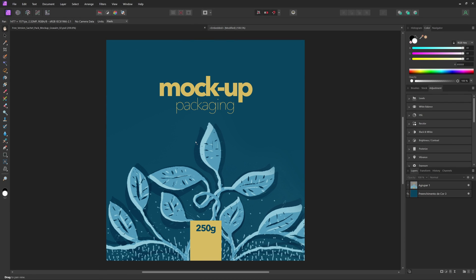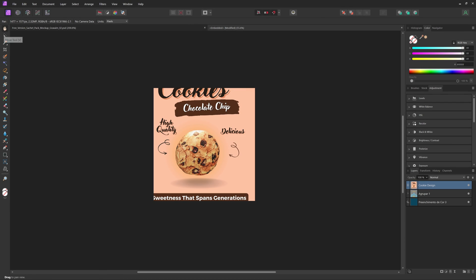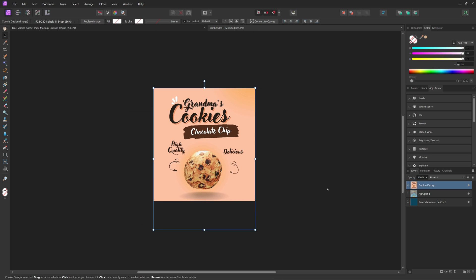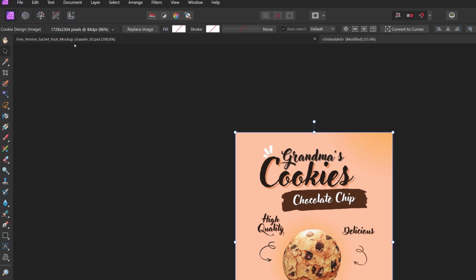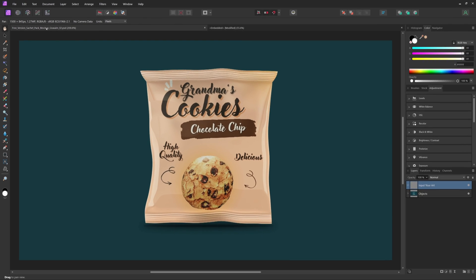From there, you just have to import your design and resize to fit it. Then once you're happy with it, we can click back into the mockup tab and see our design.